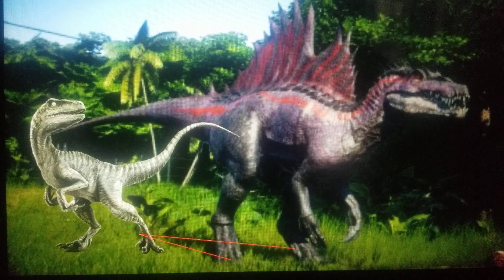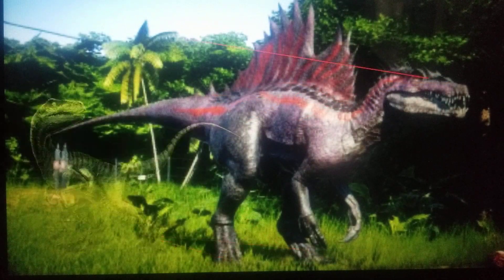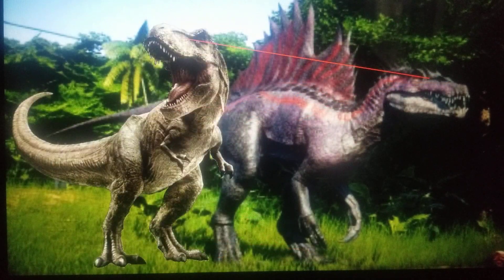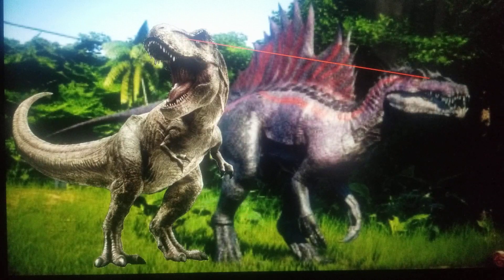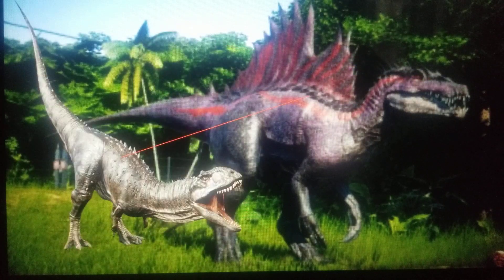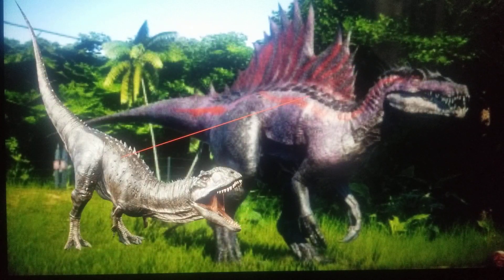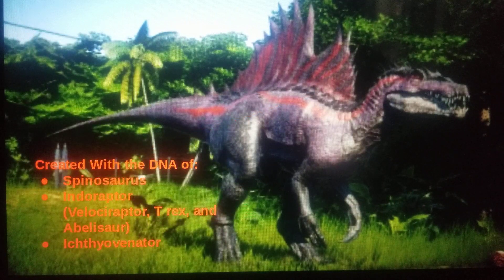These specifically come from the Velociraptor, which gives it its feet claws; the T-Rex, which gives it its ornamentations on its head; and Abelisaurids, which give it its armor on its back — specifically, probably from Majungasaurus. And that's what this guy's made up of.